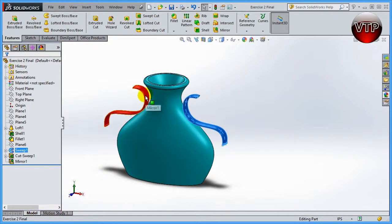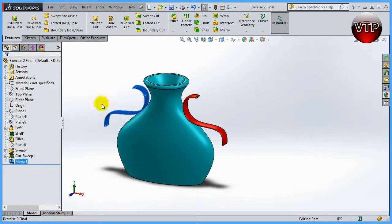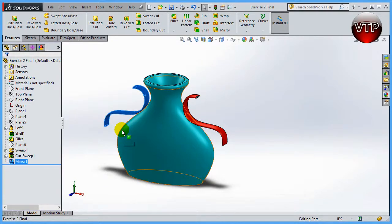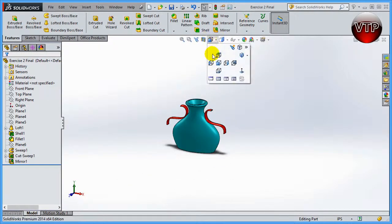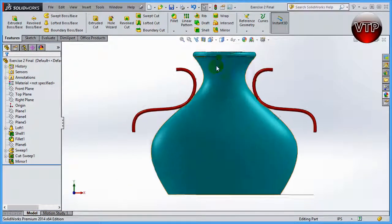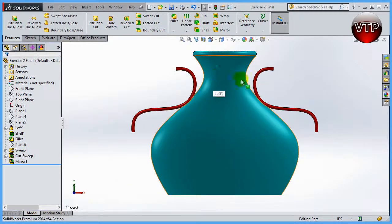We're also going to mirror this feature all the way to the left side, so we'll have two handles — two ways to pick up the vase. We're going to learn all of that in this exercise, so let's go ahead and get started. In our next session we'll start by creating our sketch for the vase.